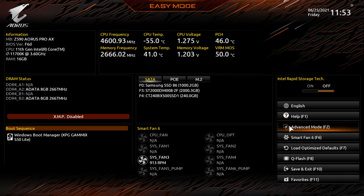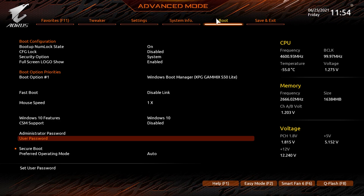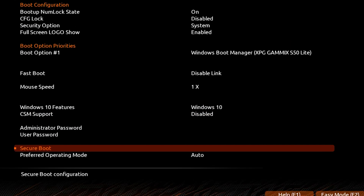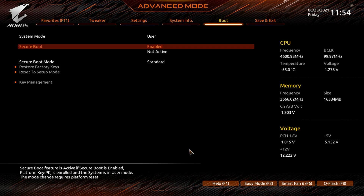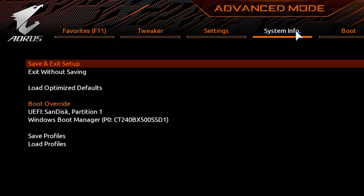You can do this by pressing F2 or selecting it from the side menu. When using Advanced Mode, simply click the Boot option from the top menu. Navigate to the Secure Boot tab and select it. Finally, click the Secure Boot option and change it from Disabled to Enabled. Then click Save and Exit and restart your PC. This will enable both TPM and Secure Boot on your PC.